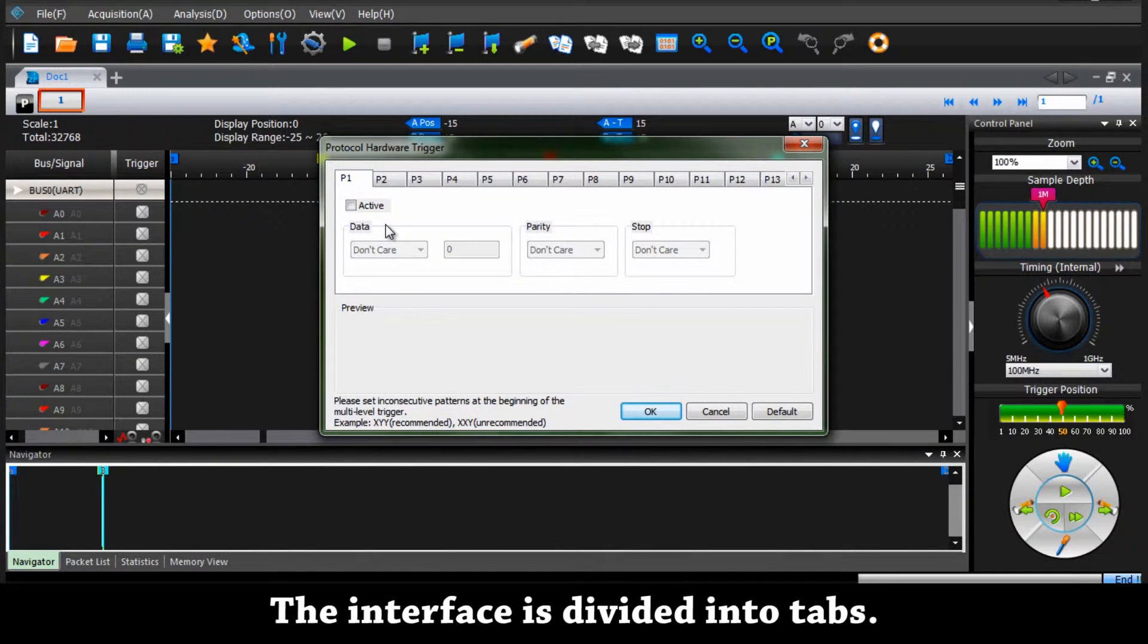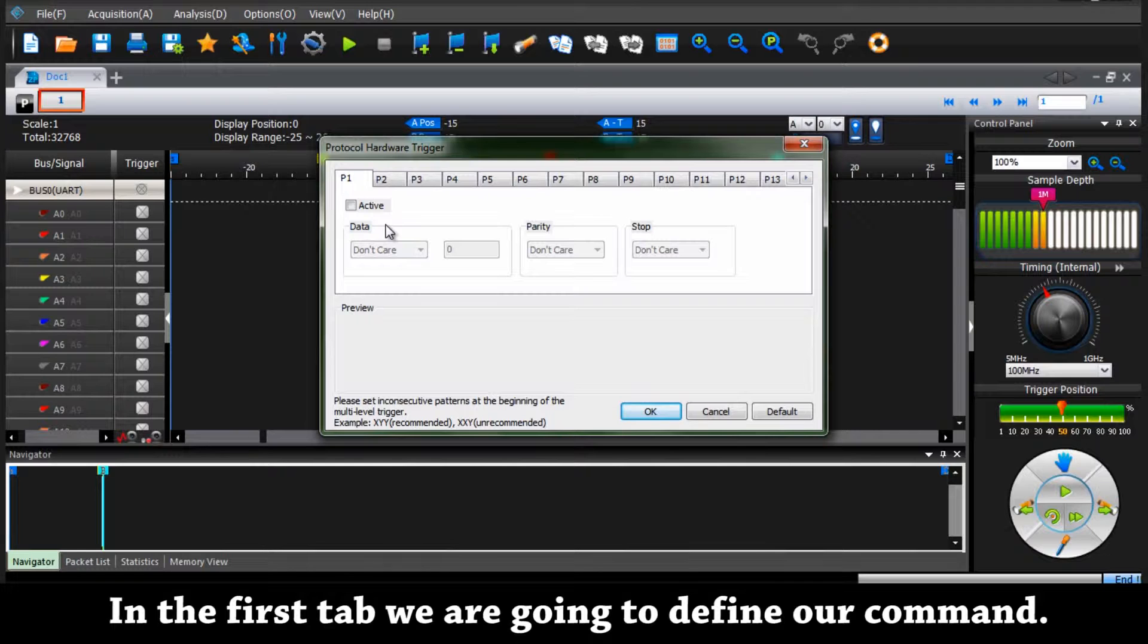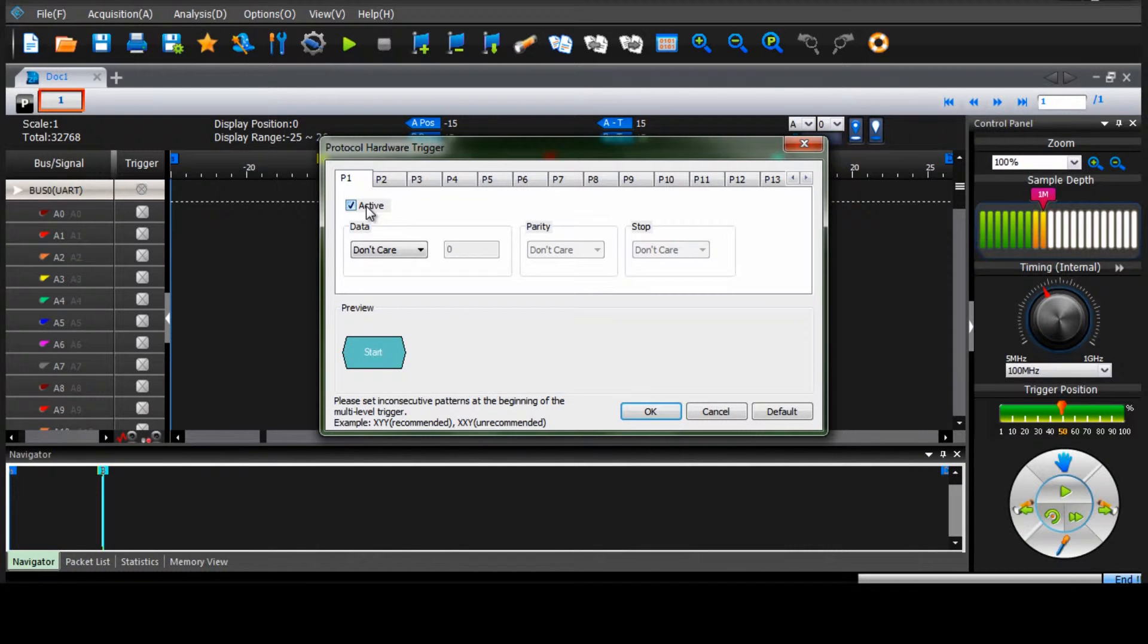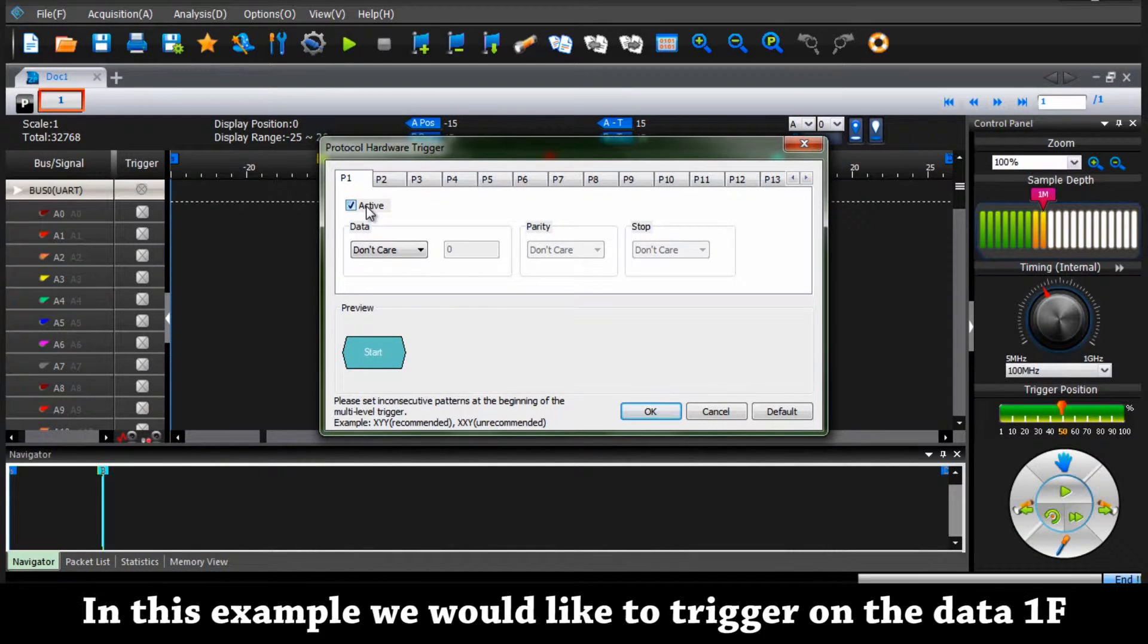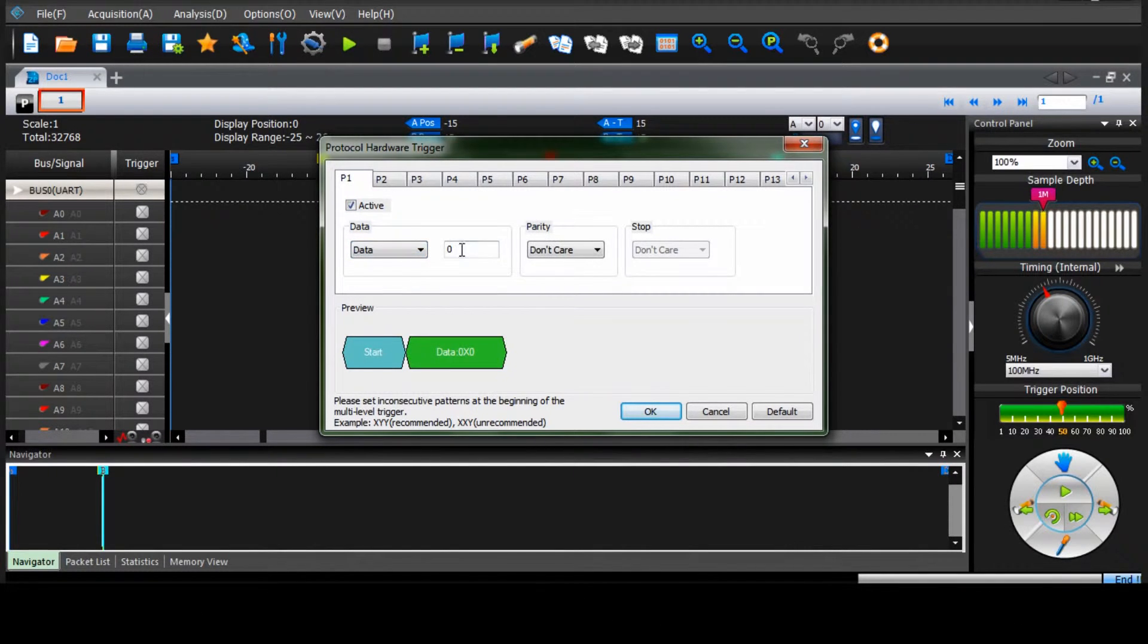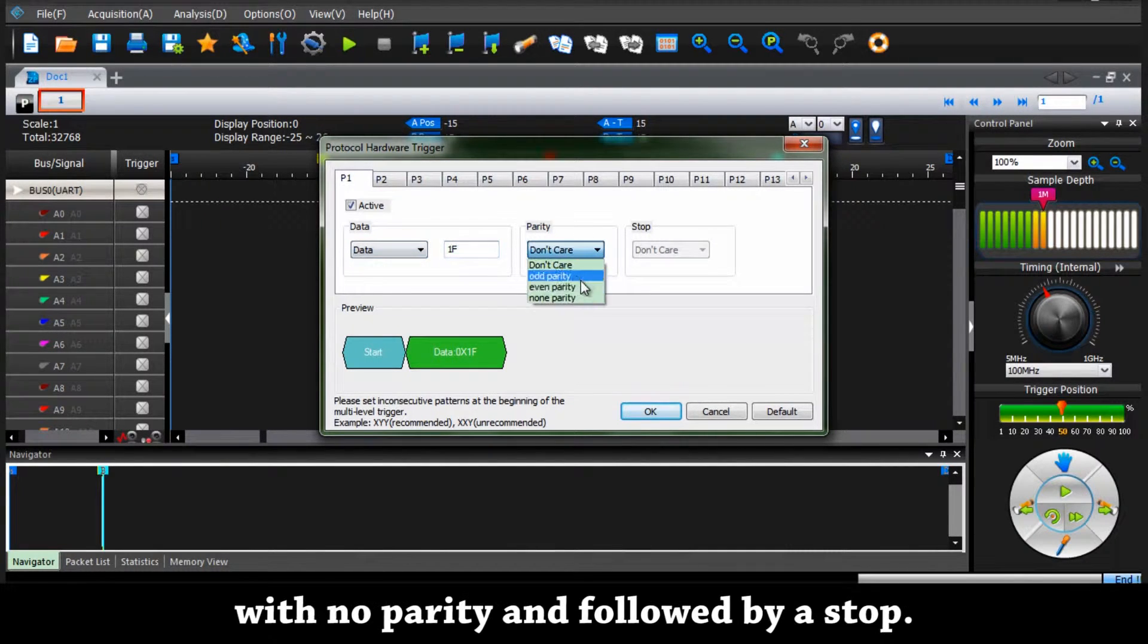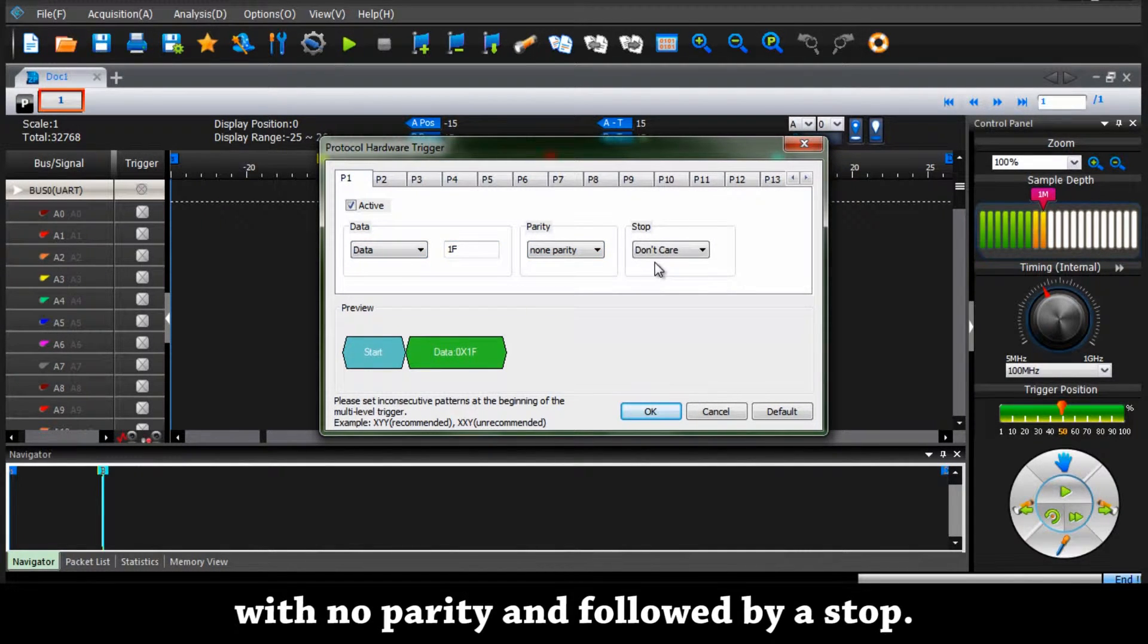The interface is divided into tabs. In the first tab we are going to define our command. In this example we would like to trigger on the data 1f with no parity and followed by a stop.